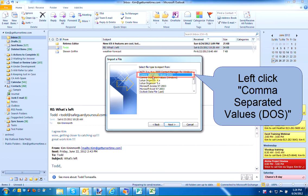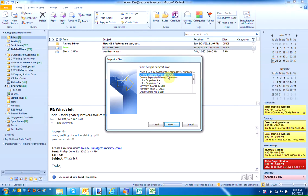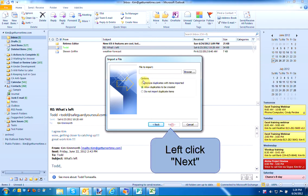Left-click Comma Separated Values DOS. Left-click Next.